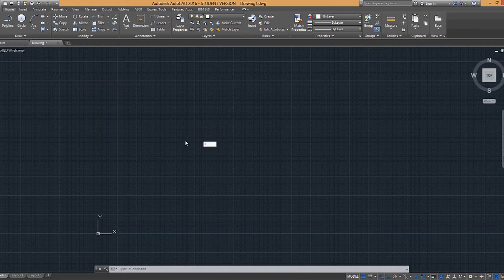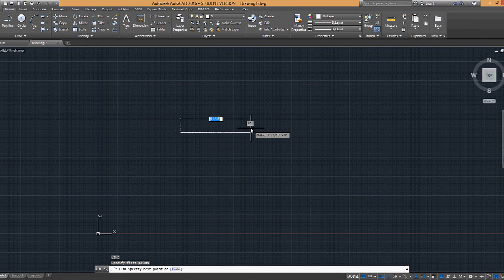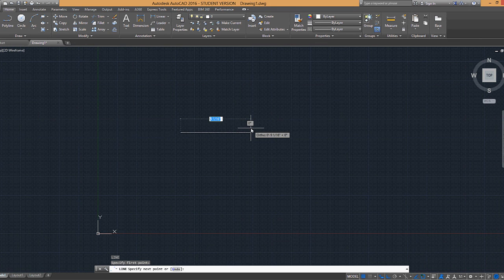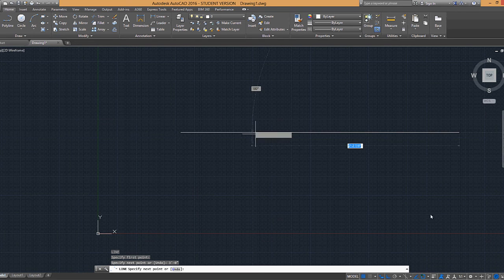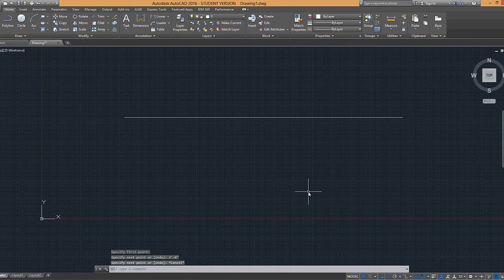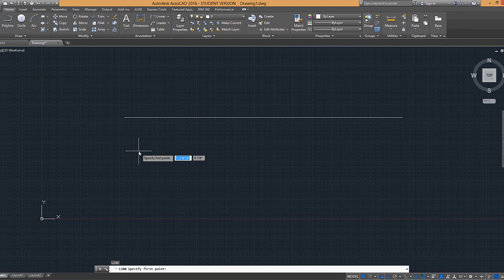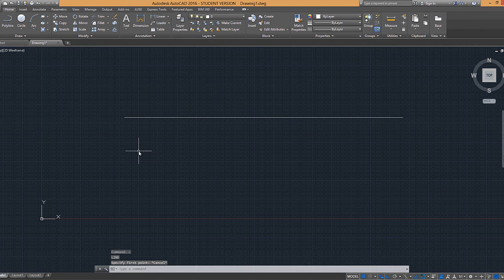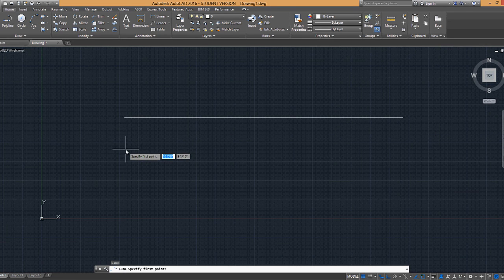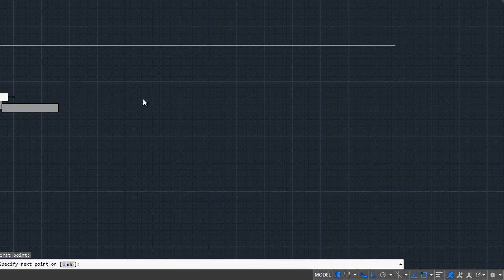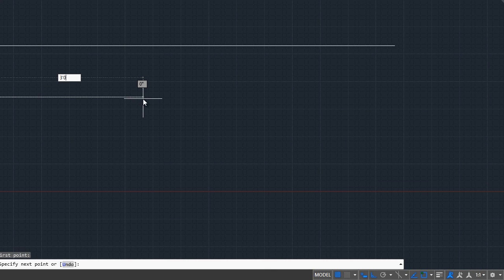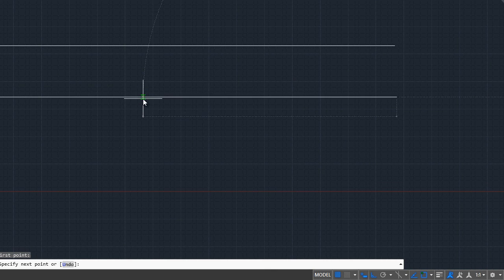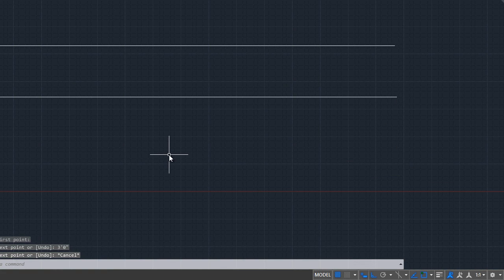So to illustrate that, let's do 3 feet. I can either do 3 foot mark, dash, 0 inches, and hit enter, and it'll snap it to 3 feet, and then I can hit escape. I can, again, either type in L and enter, or what I can do is I can hit enter and repeat my last command, saving me a step. So again, I'm going to specify my first point, and I'm going to do 3 feet, 0 inches, enter, and hit escape.